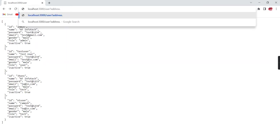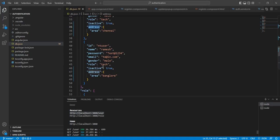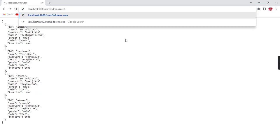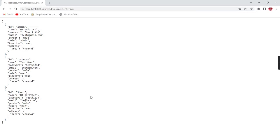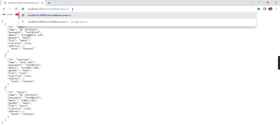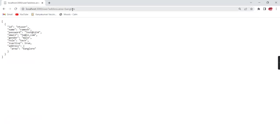We use 'address.area', right? See, totally three records. For Bangalore, we have only one record. So in this way, the filter is working.